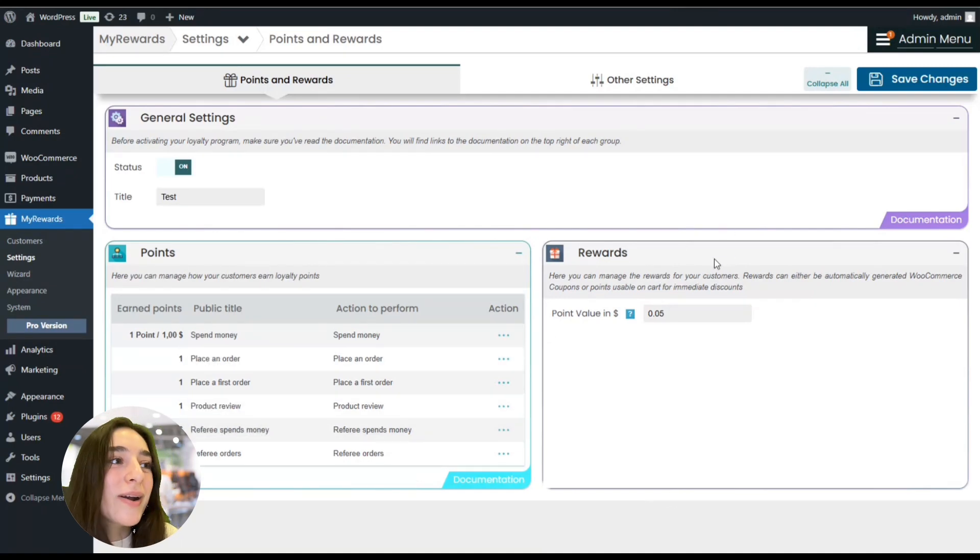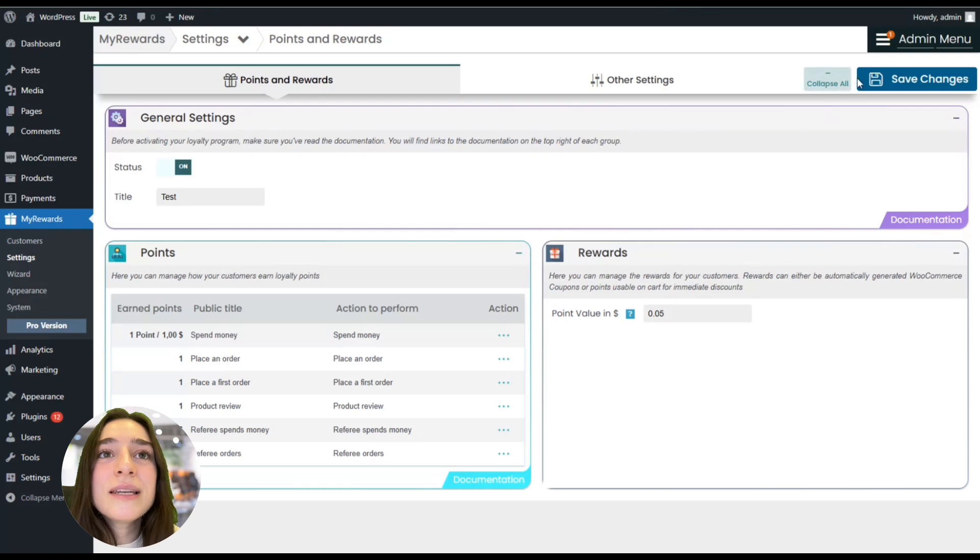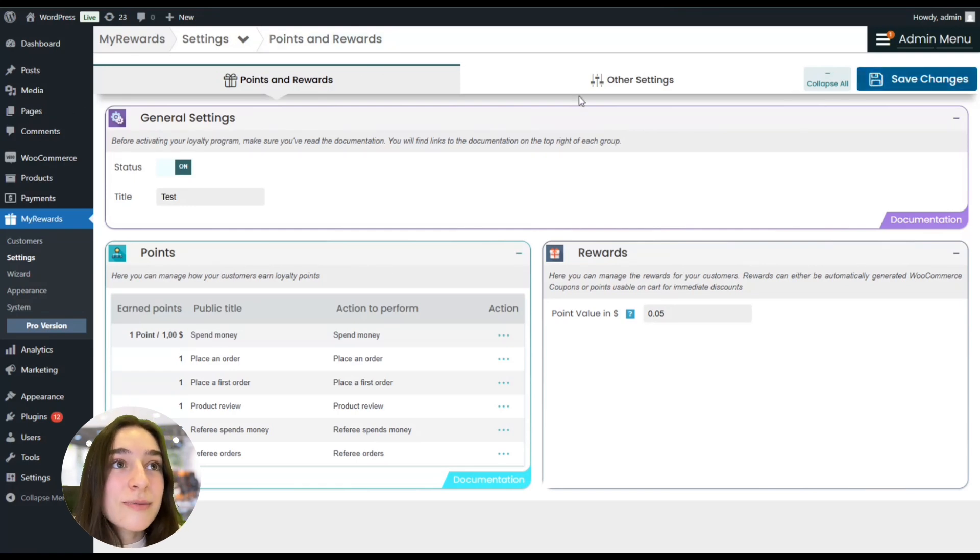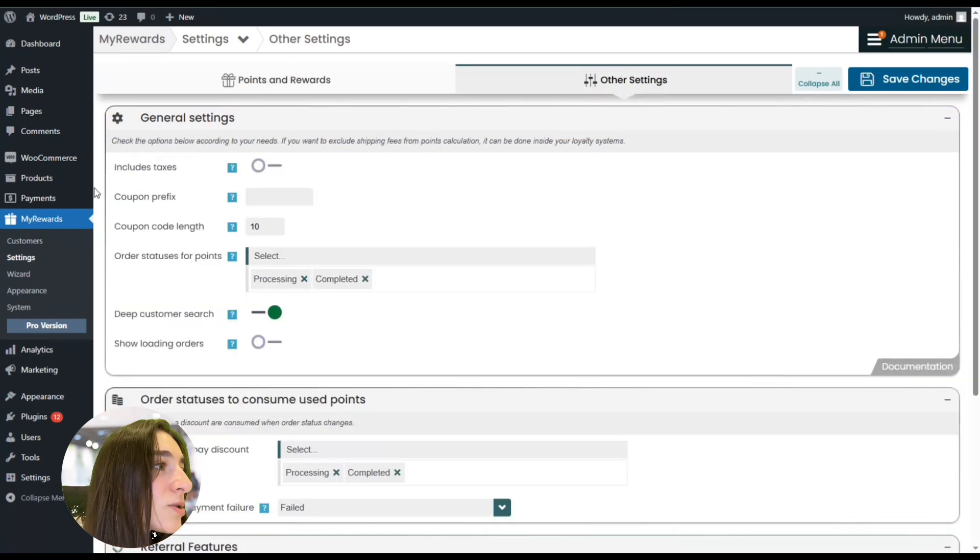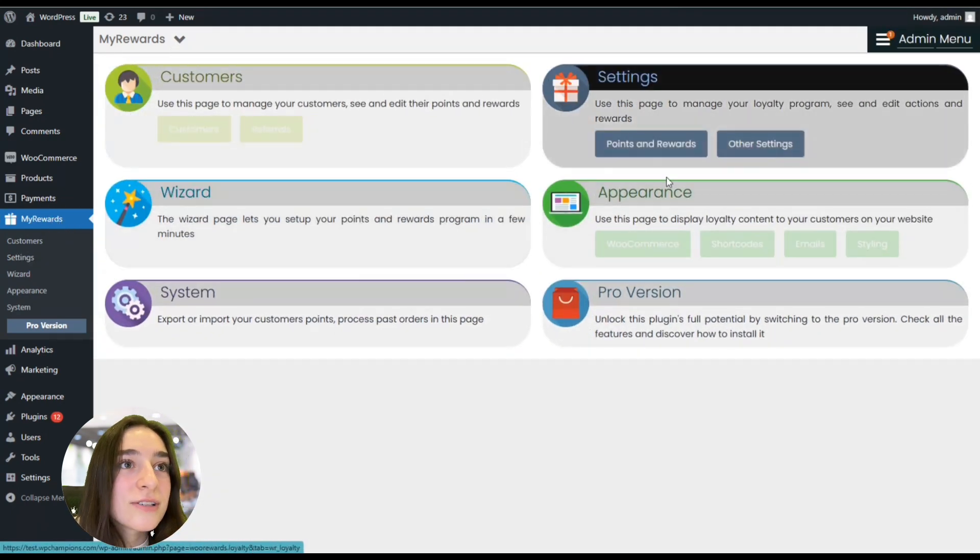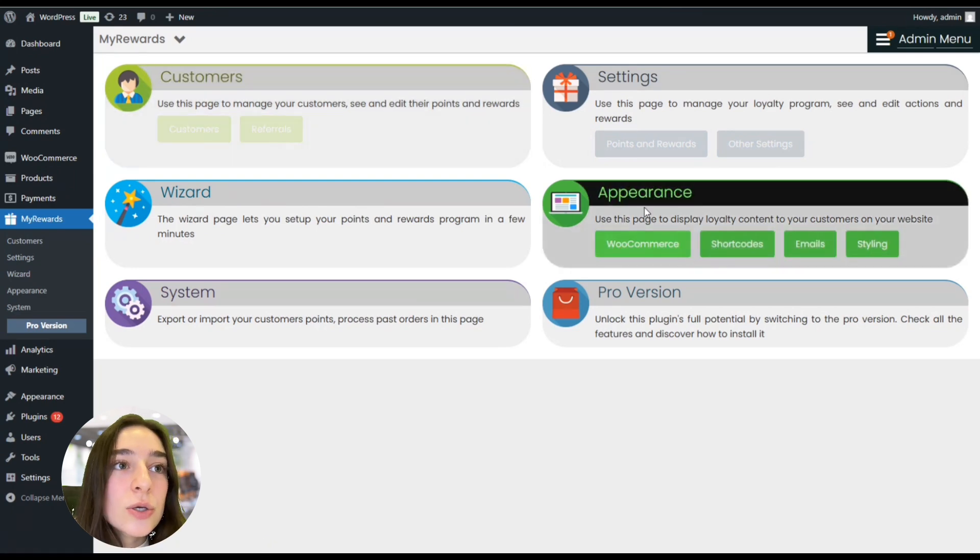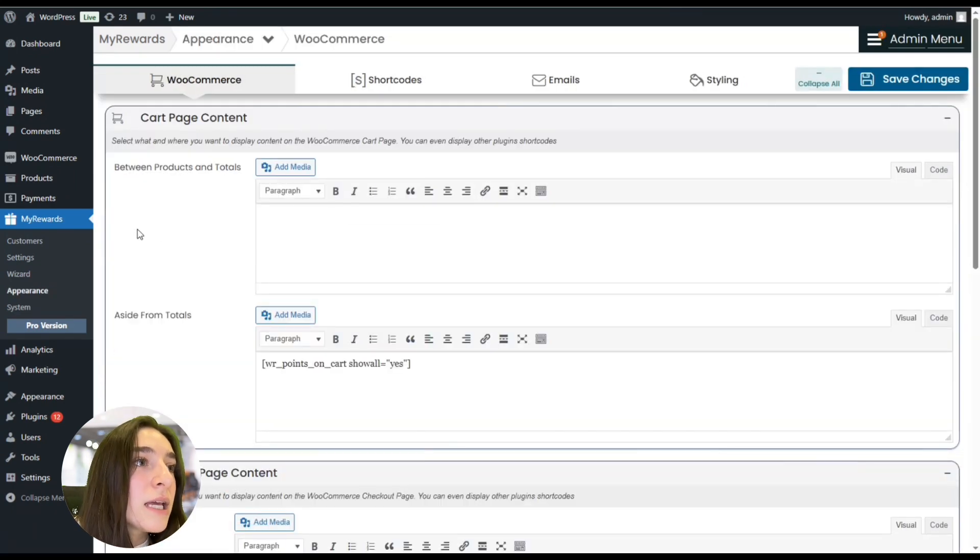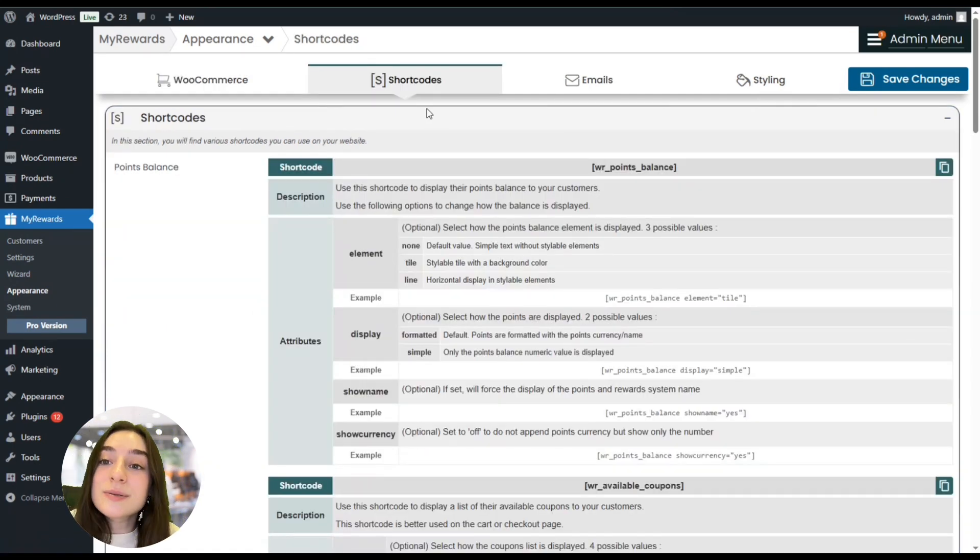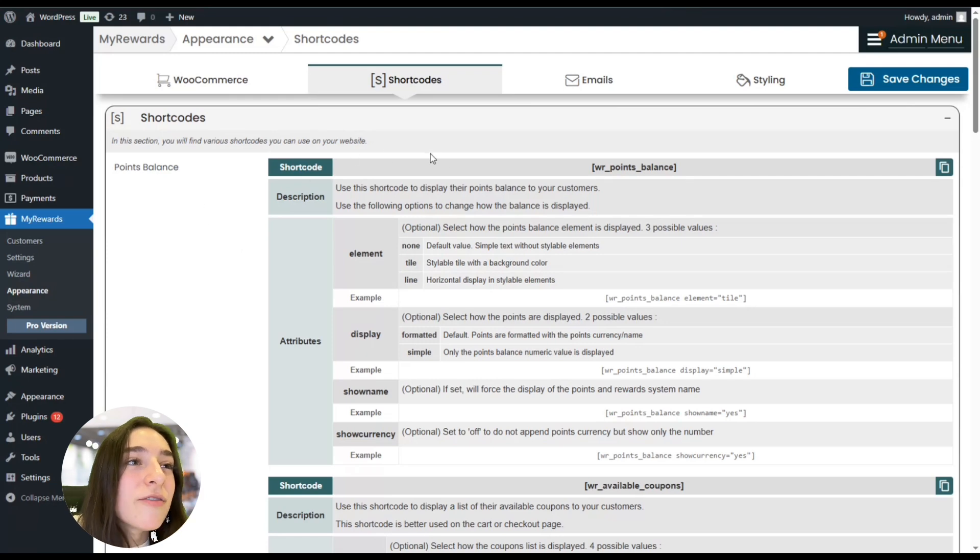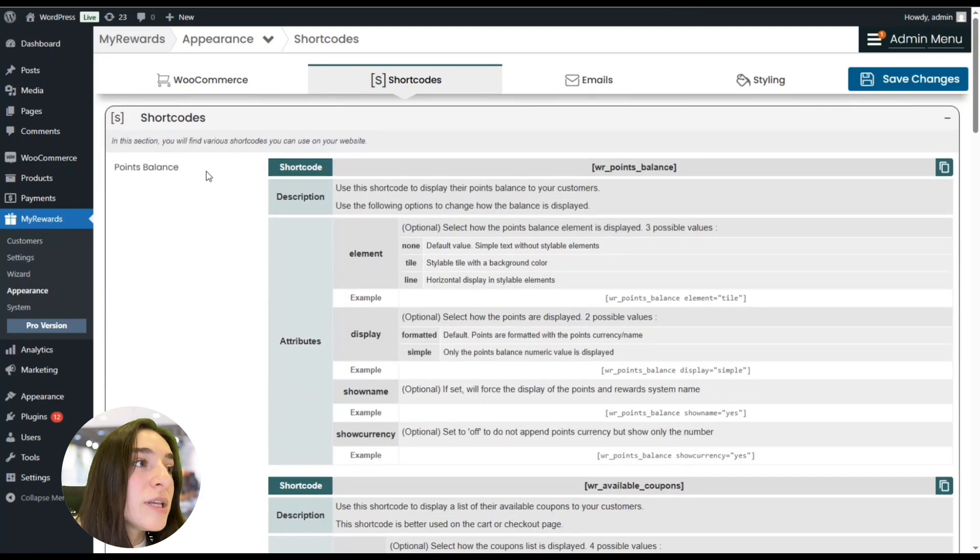And your system is clear - your first system is there. Now you can save the changes. You can also make the customizations here in the other settings. But let's also go to My Rewards. We can go to Appearance, and here you can go to Shortcuts. Here you can see how you can actually display this using the shortcuts. Here we have a shortcode for different purposes: this is for points balance, this is for available coupons, points value, points history, and you have all these descriptions here with the attributes.